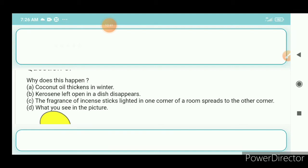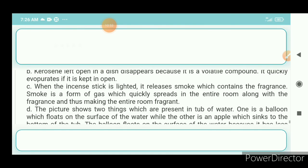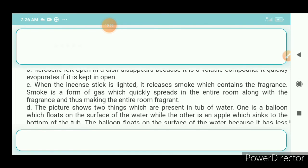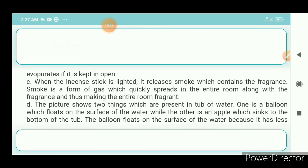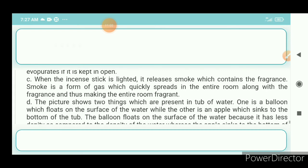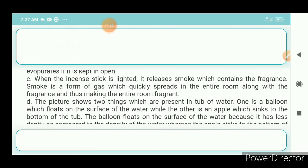Question 8c: The fragrance of an incense stick lighted in one corner of a room spreads to the other corner. Answer: When the incense stick is lighted, it releases smoke which contains the fragrance. Smoke is a form of gas which quickly spreads into the entire room along with the fragrance, thus making the entire room fragrant.